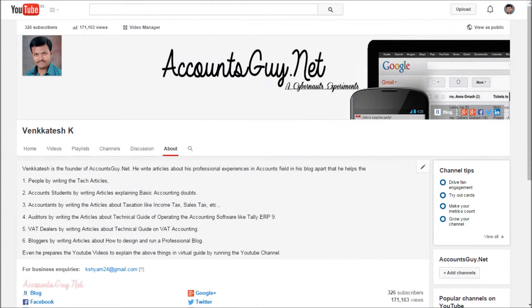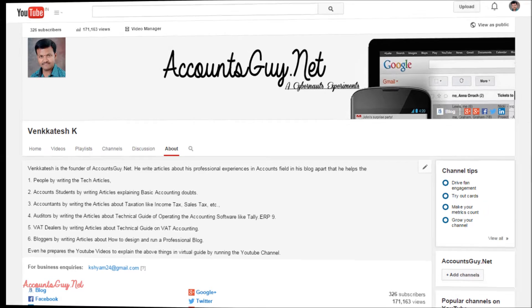Hi, good evening. This is Venkatesh from AccountsGuy.net YouTube video guide. In this video, we are going to learn how to maintain the books of accounts of a company, either with accounts only or accounts with inventory, in Tally ERP9.